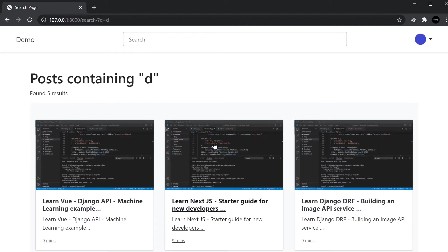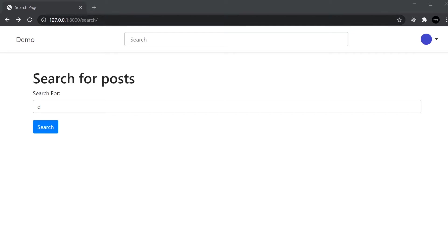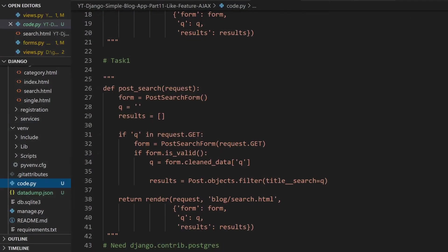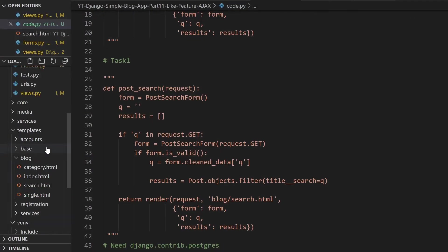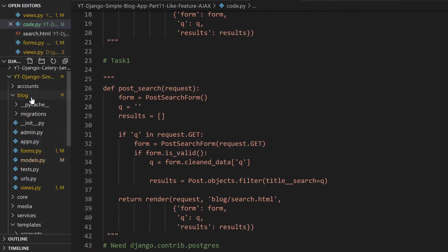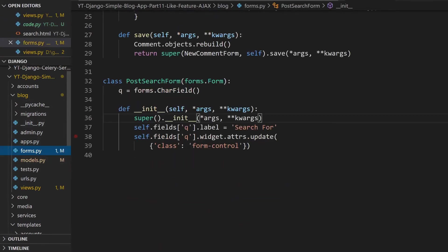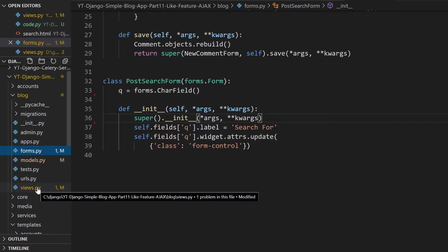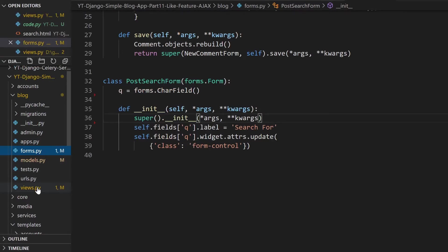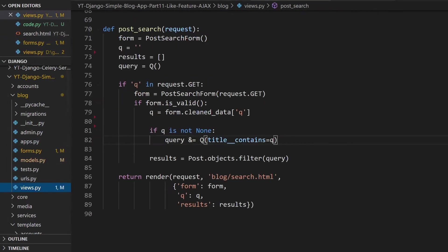That's working okay. Previously we did have an option, a drop down option to select the category and then to search within that category. I've gone ahead and removed that. If you head over to the blog forms I've just removed the reference to C, and then in the views, just remove the C option again from the post search view.